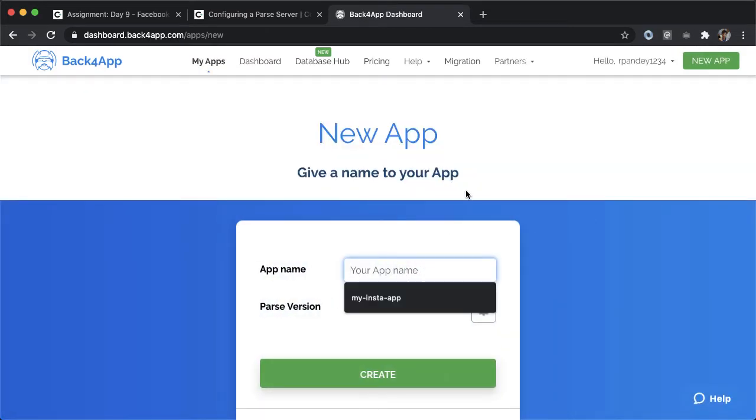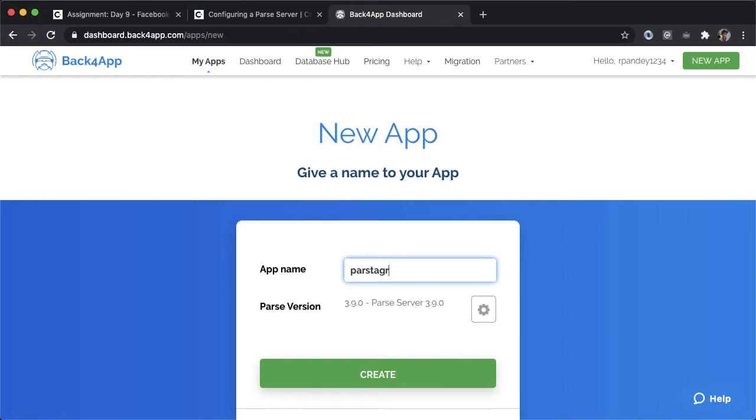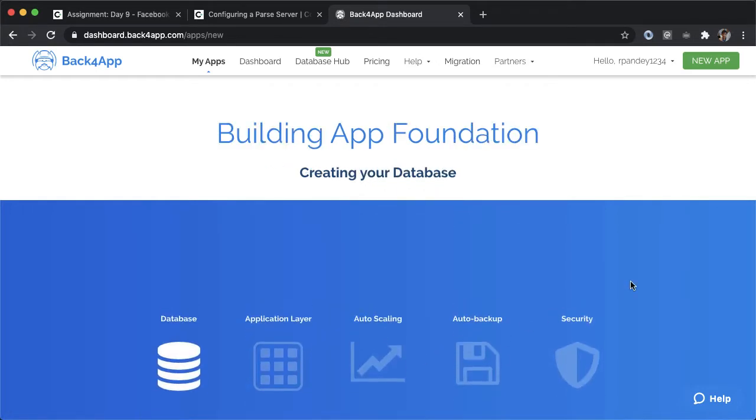I'll call this application parsestagram_rahul. I'll leave the parse version as default, this is the latest stable version. I'll leave that there and then tap on create.